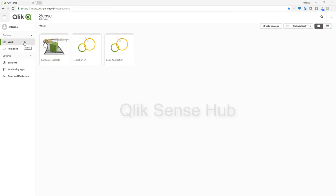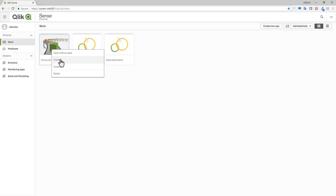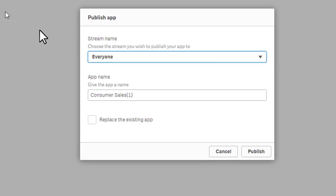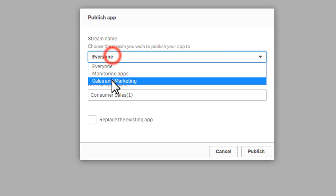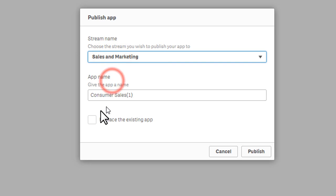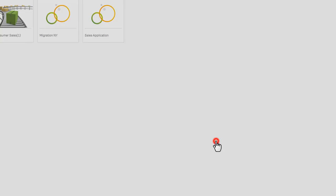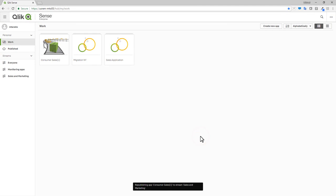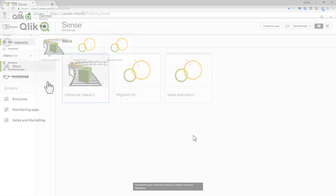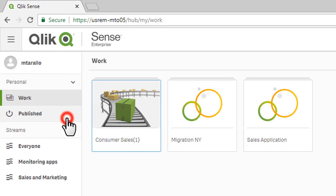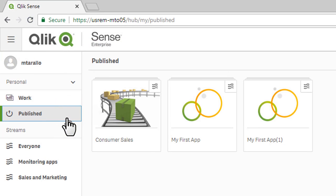Qlik Sense June 2018 now includes improved app management capabilities from directly within the Hub interface. In addition to publishing an app to a stream from the Hub, you can now overwrite and republish it to the same stream, making it much easier to promote your changes. We have also added a new dedicated section for published apps, which provides better organization of your workspace and reduces clutter.